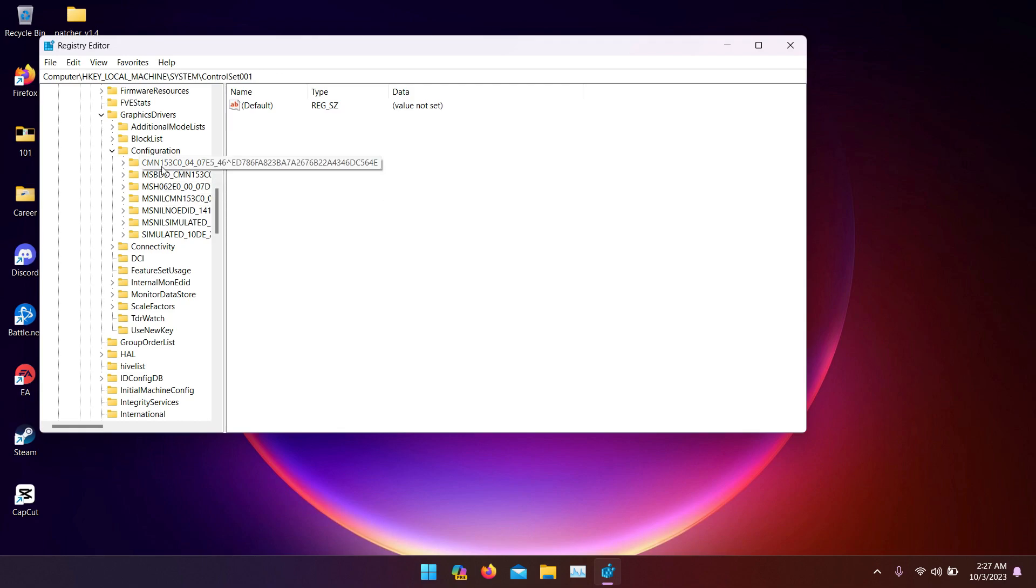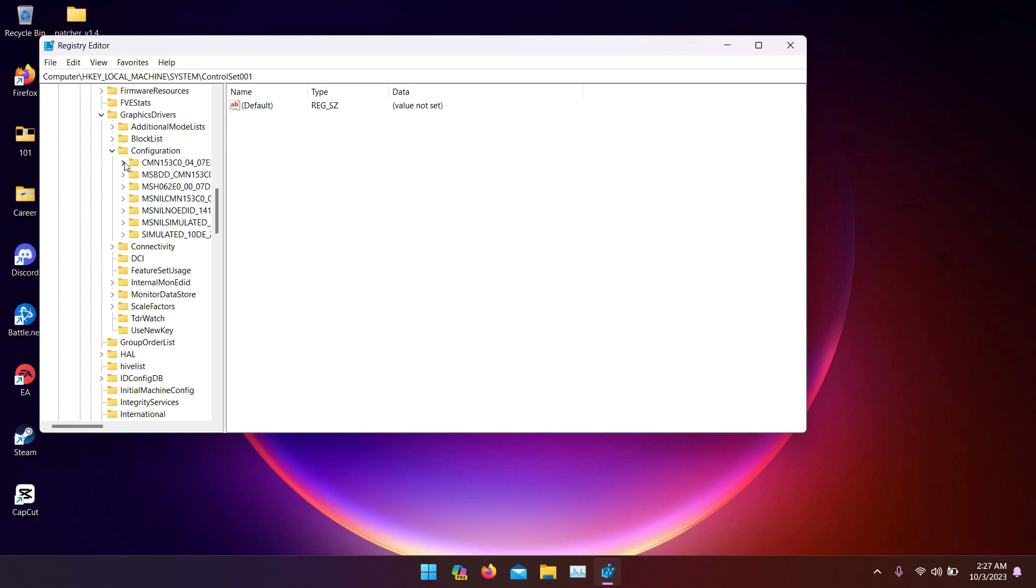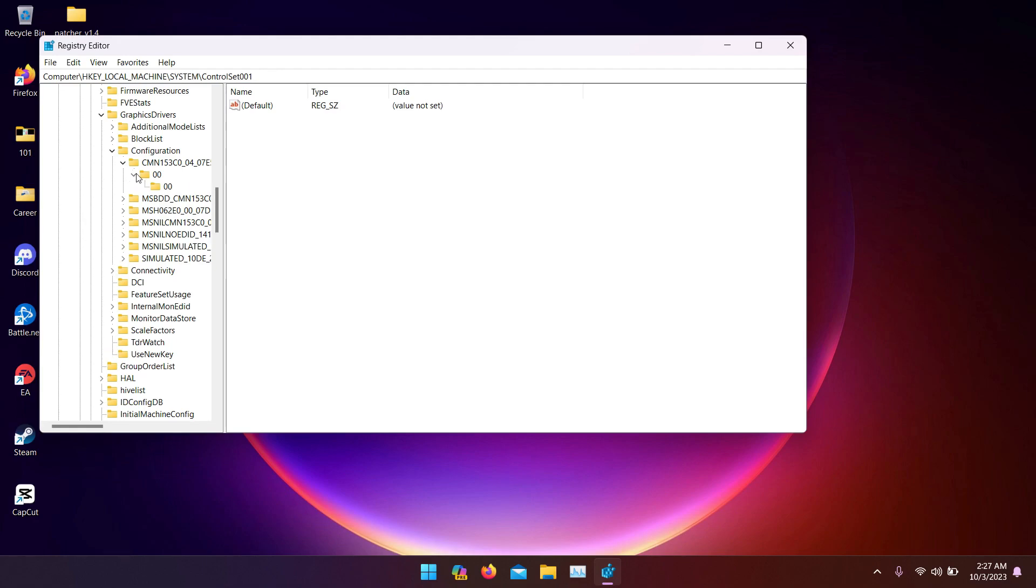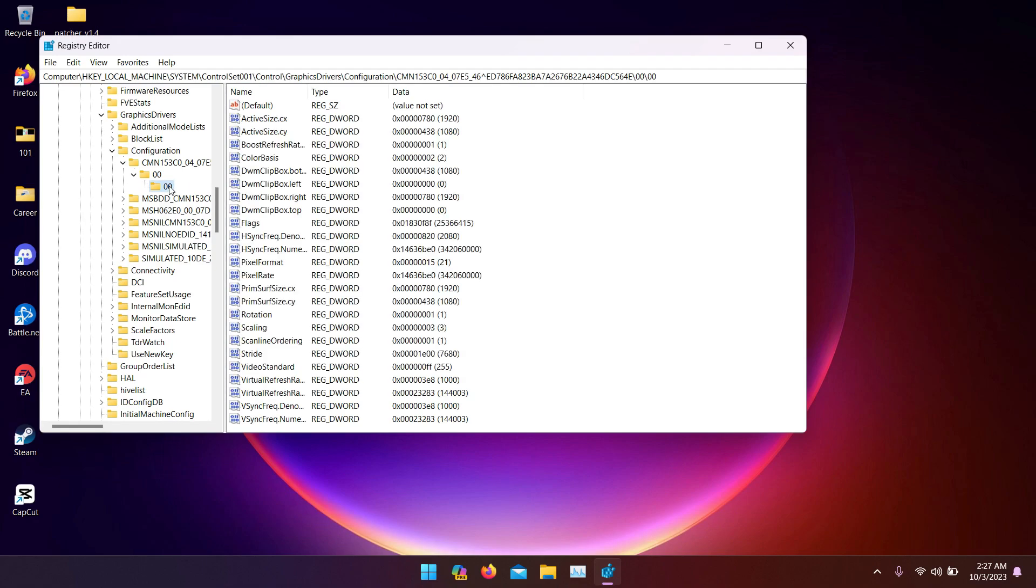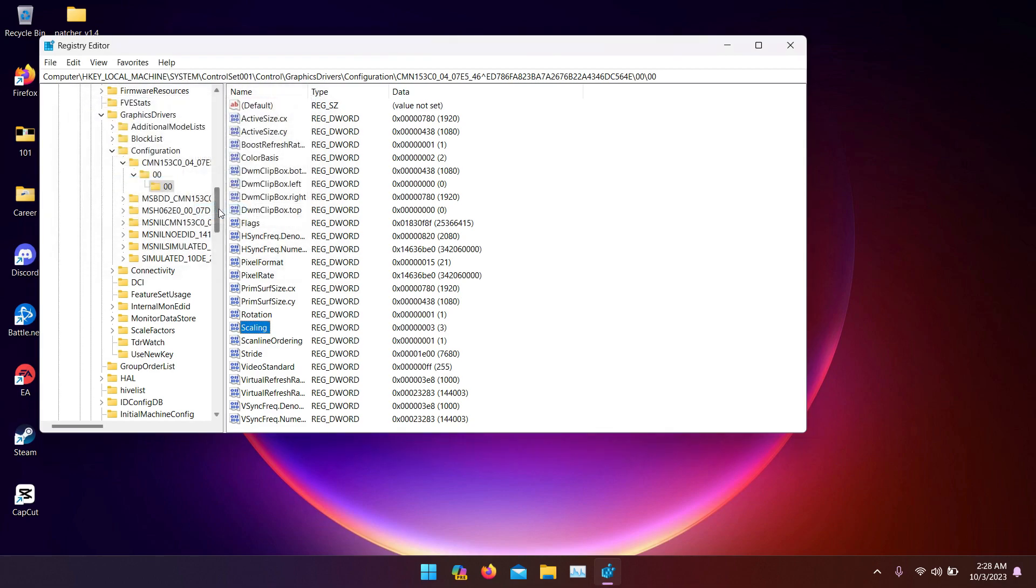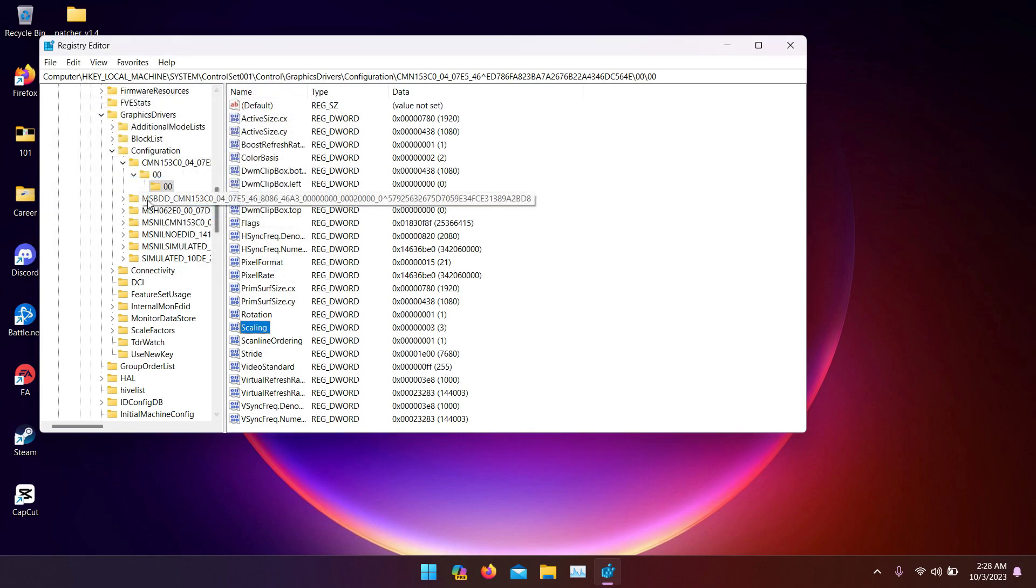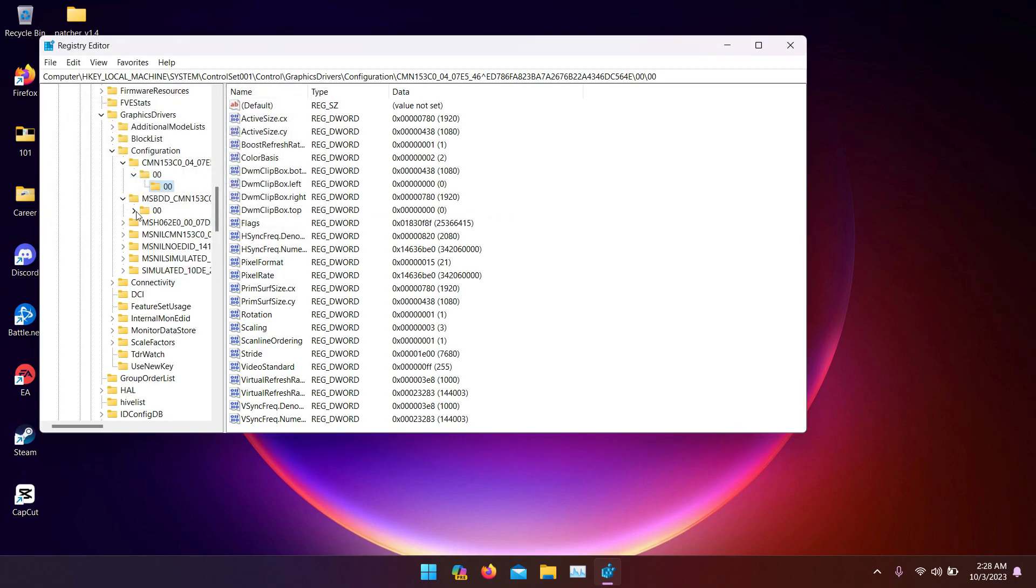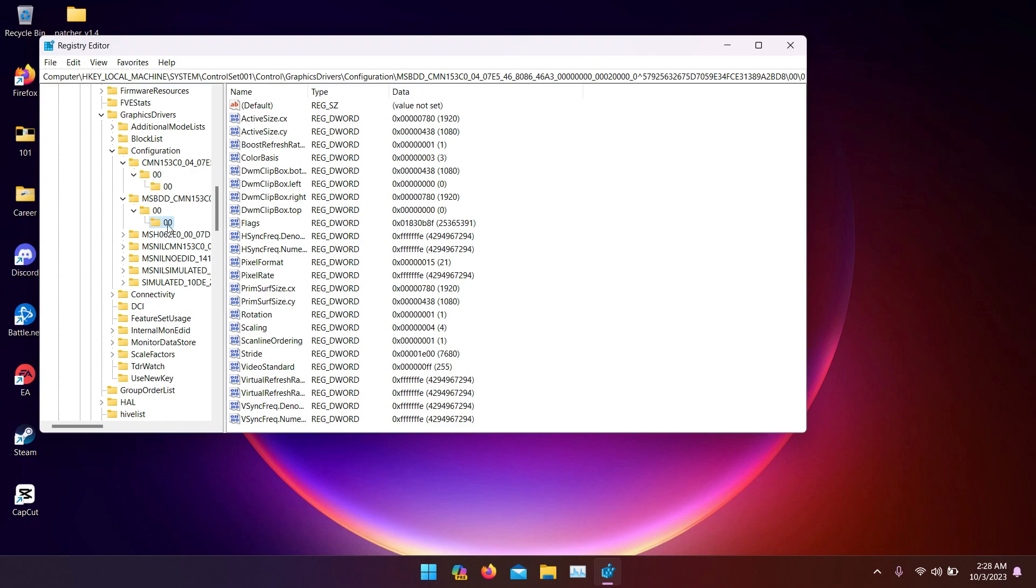Now there are some files here. You might have more or less, it doesn't really matter. Open them up one by one. This is the subfolder you want: zero zero. Look for scaling. Here it is, scaling. Open it and insert the value three. Mine is already set at three. Yours is probably four right now, so change it to three. Click OK. Do the same for all these files, the zero zero files. Same thing, all of them.